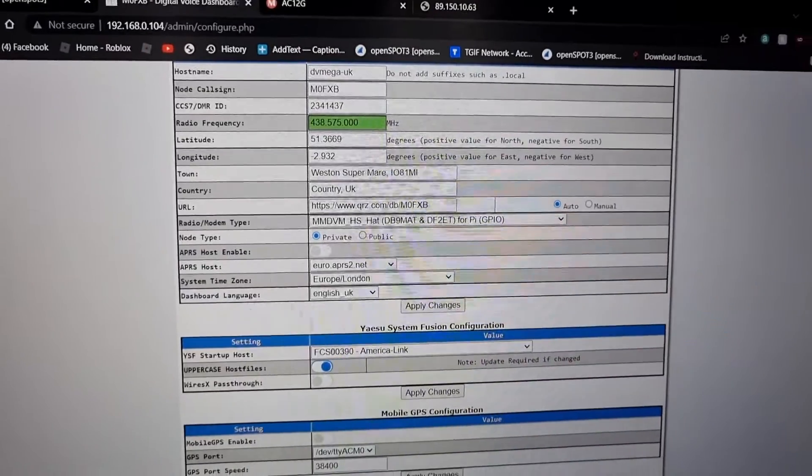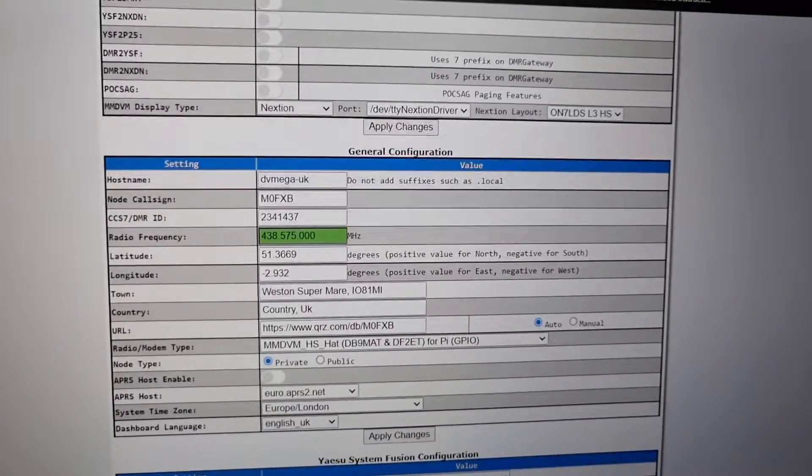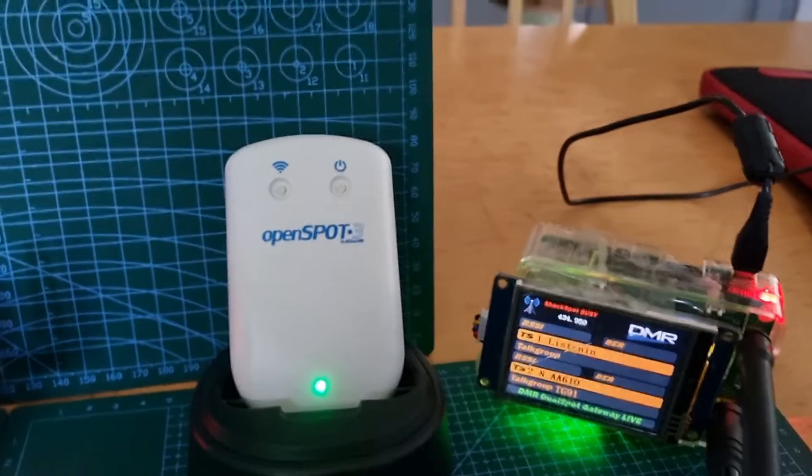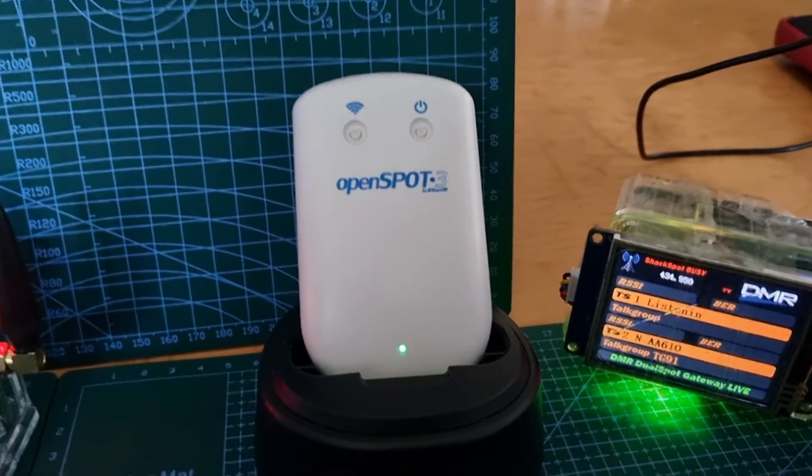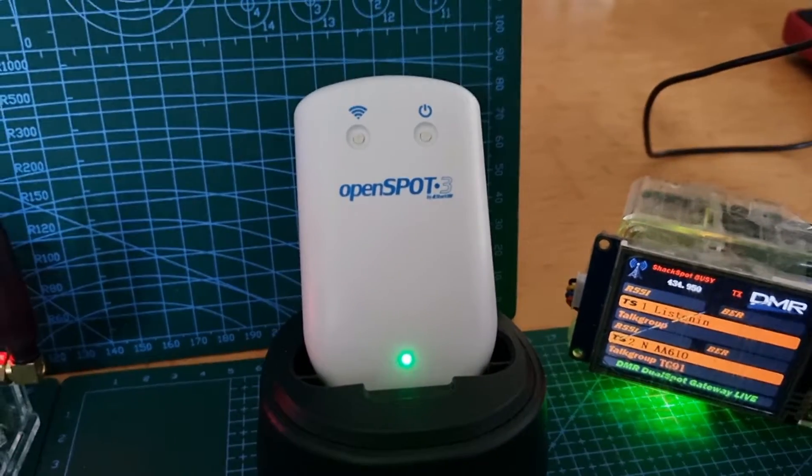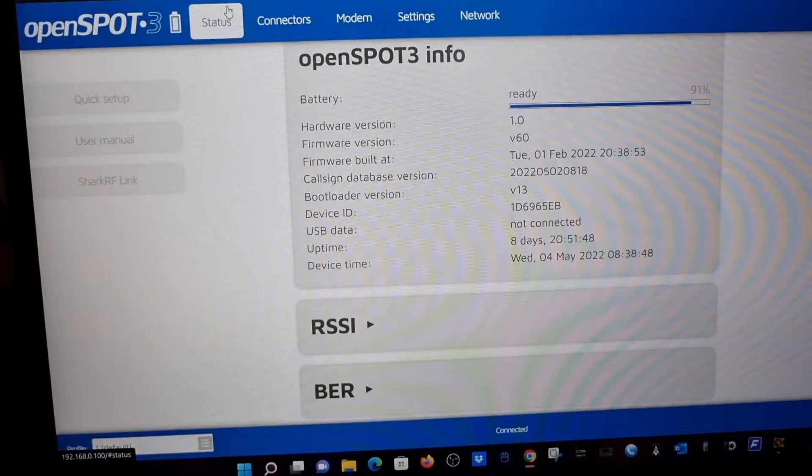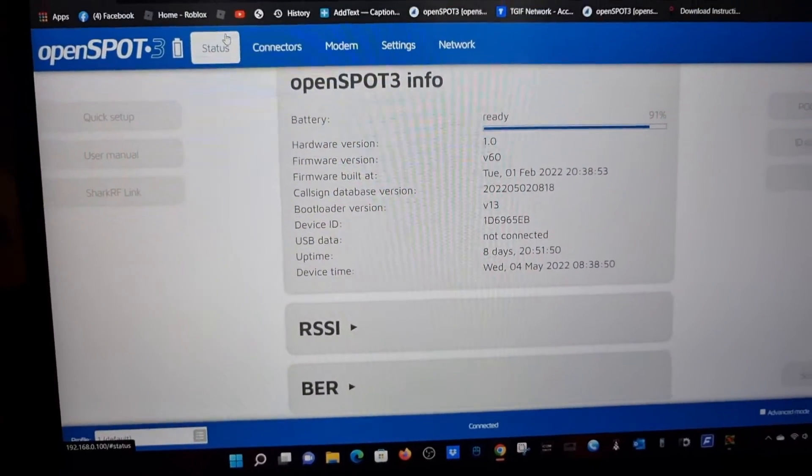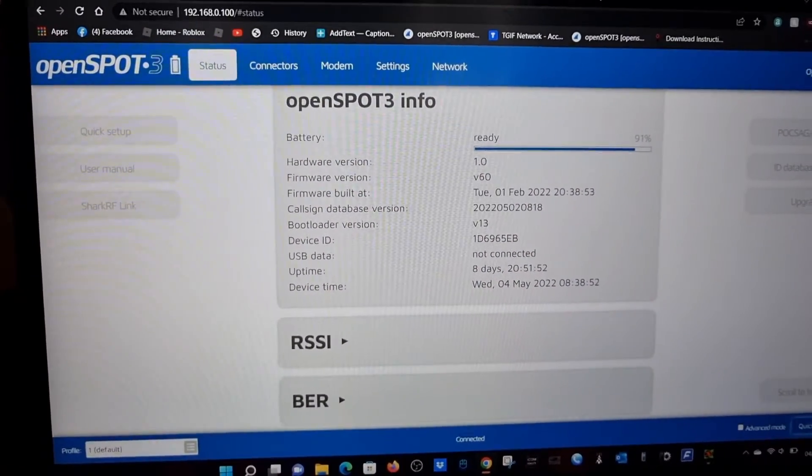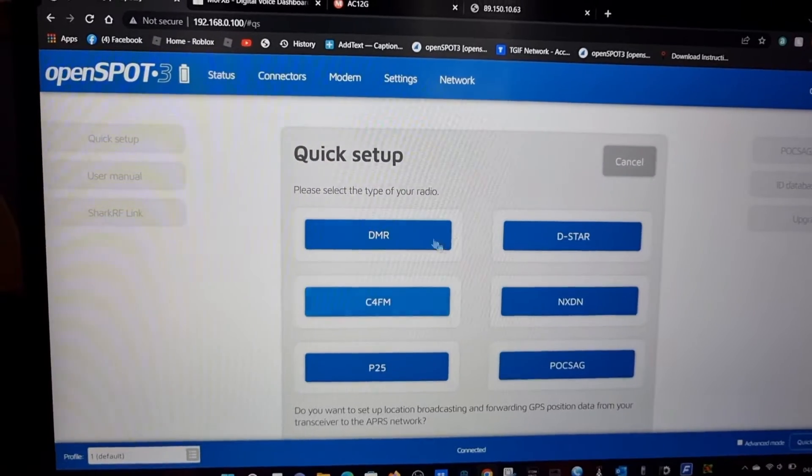The hat you choose is really important. We've got an Open Spot 3, and that has a configuration page as well. This is what it looks like. You can do a quick setup where you can cross mode just using quick setup.